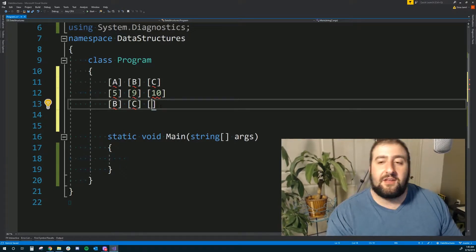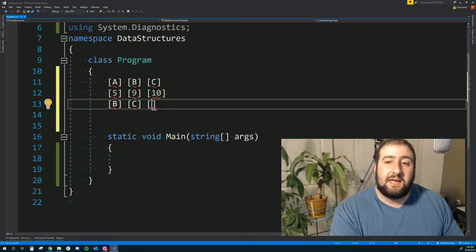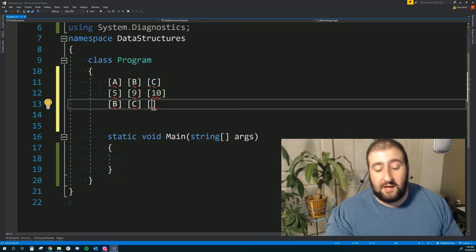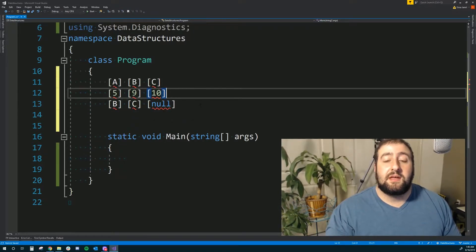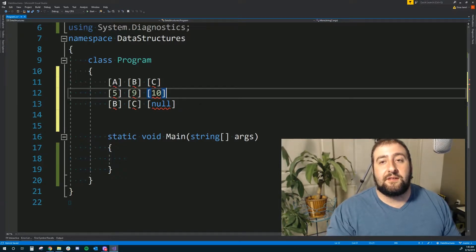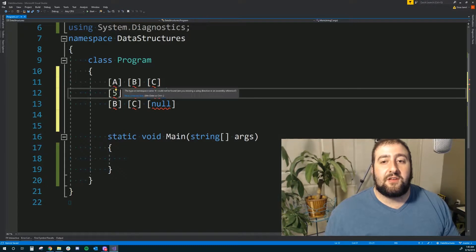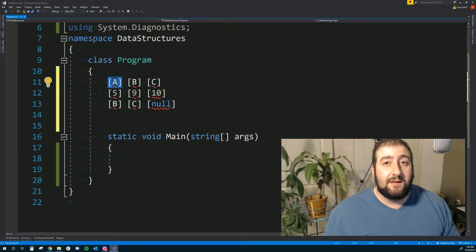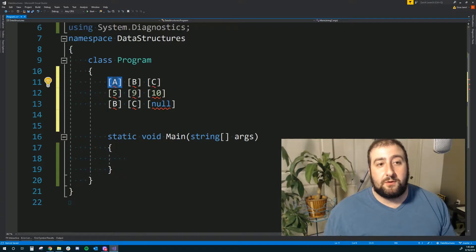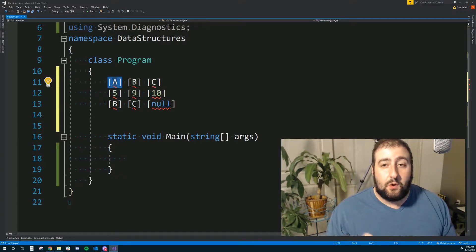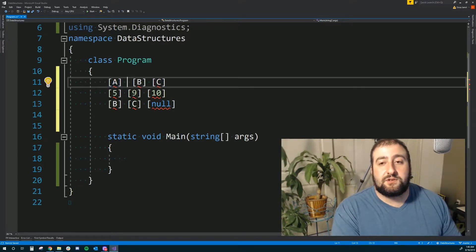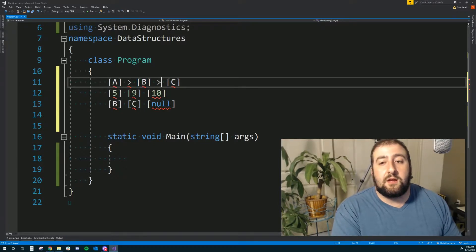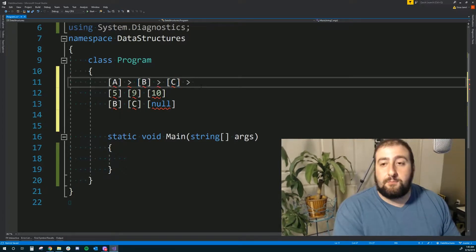And C has a piece of data which is 10, but it has a reference to nothing — it currently references null. This is why it's called a linked list. A linked list has a node at its root, which is A, and that node points to either null if it has only one node, or it points to the next node. The last node in the list — which in this case is C — always points to null. So you can visualize this as: A points to B, B points to C, and C points to null.